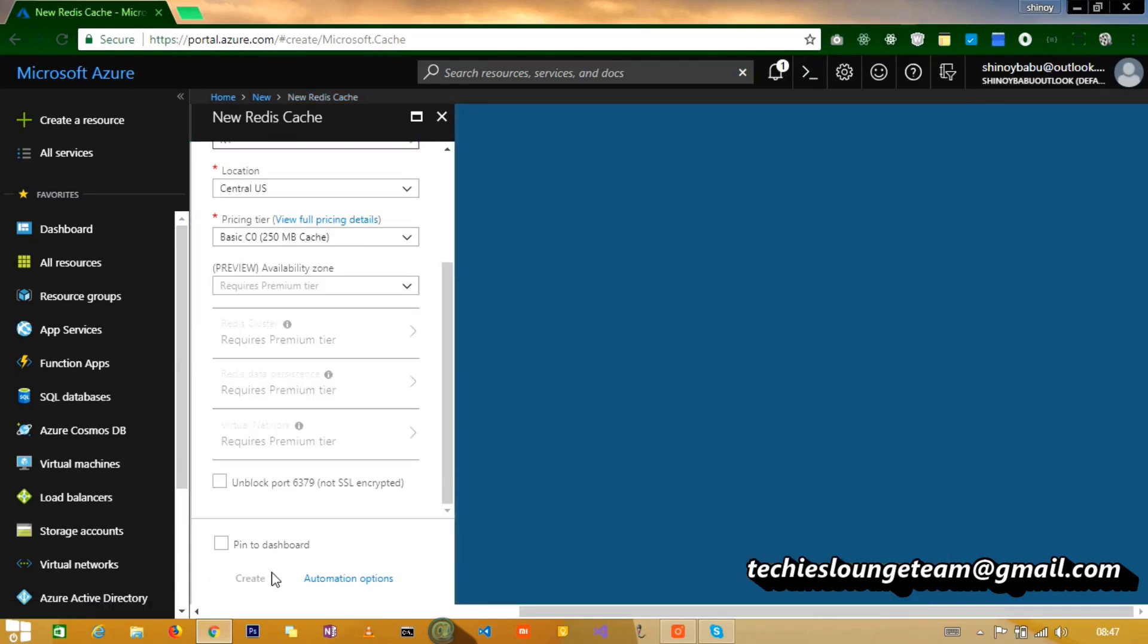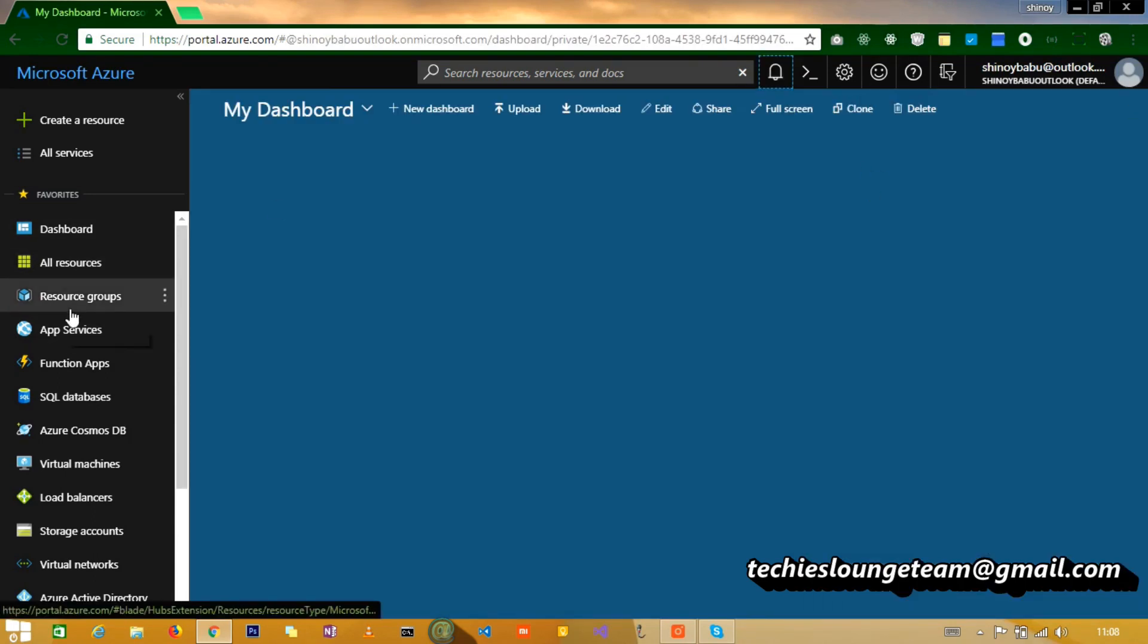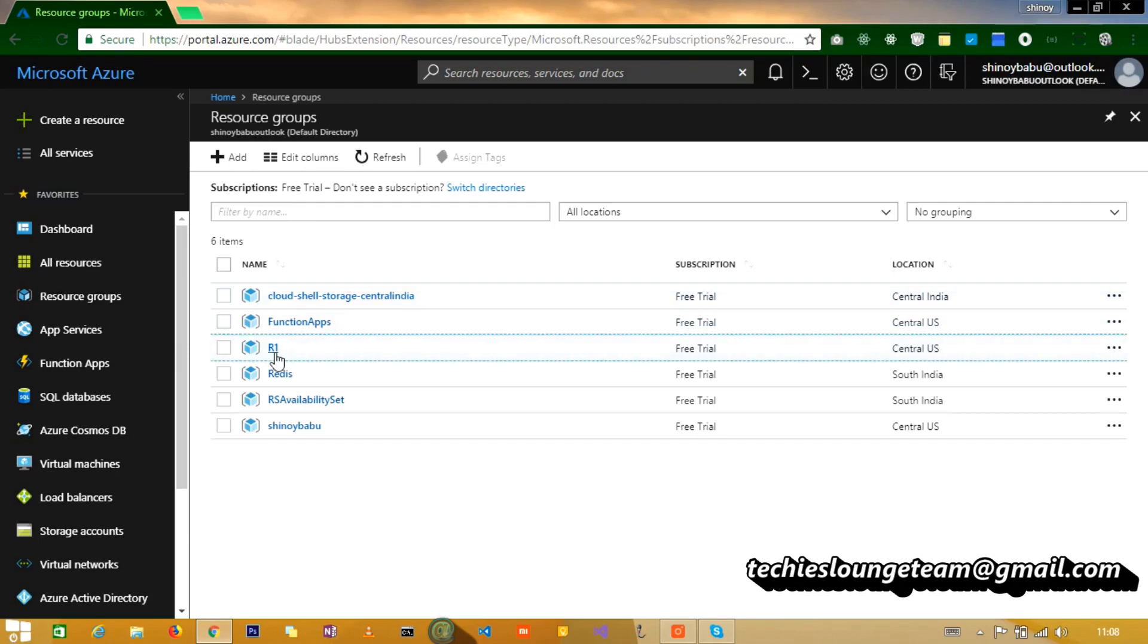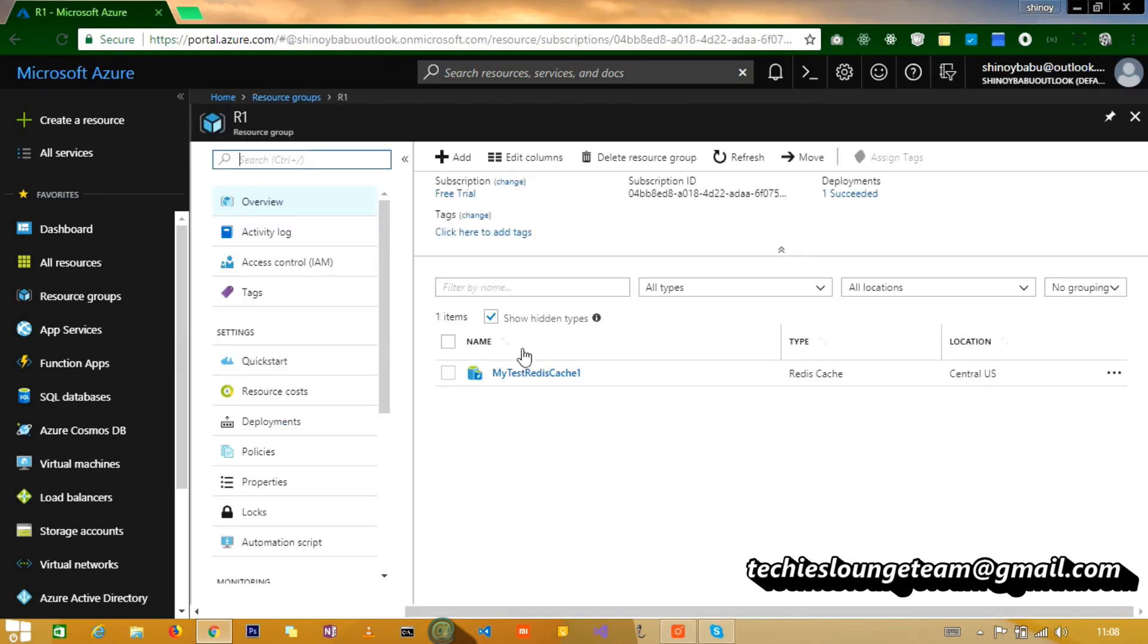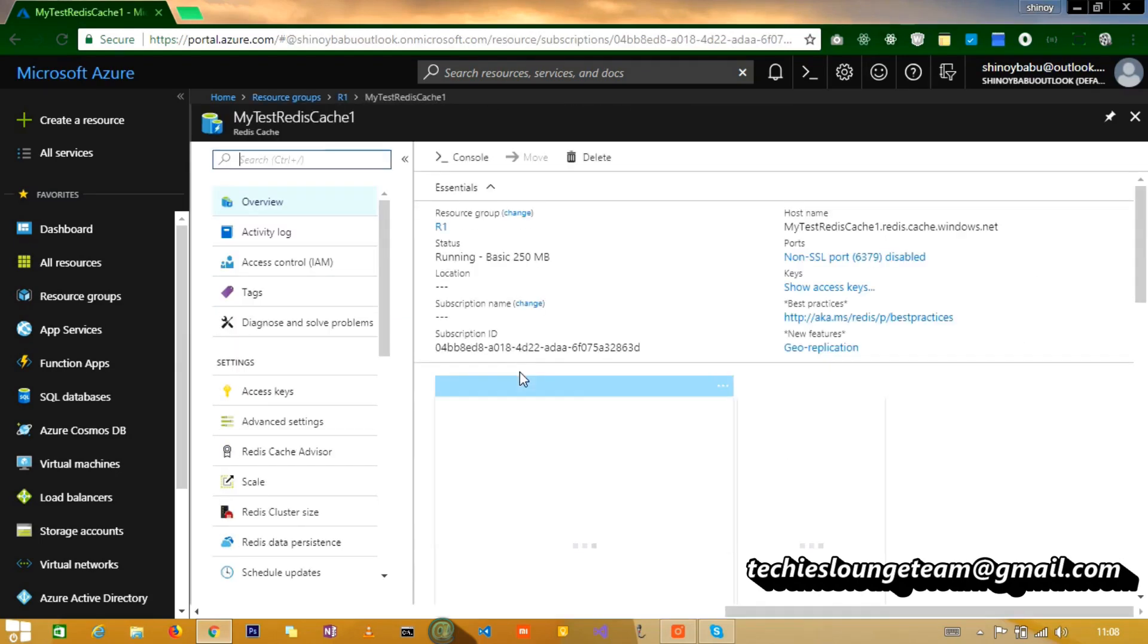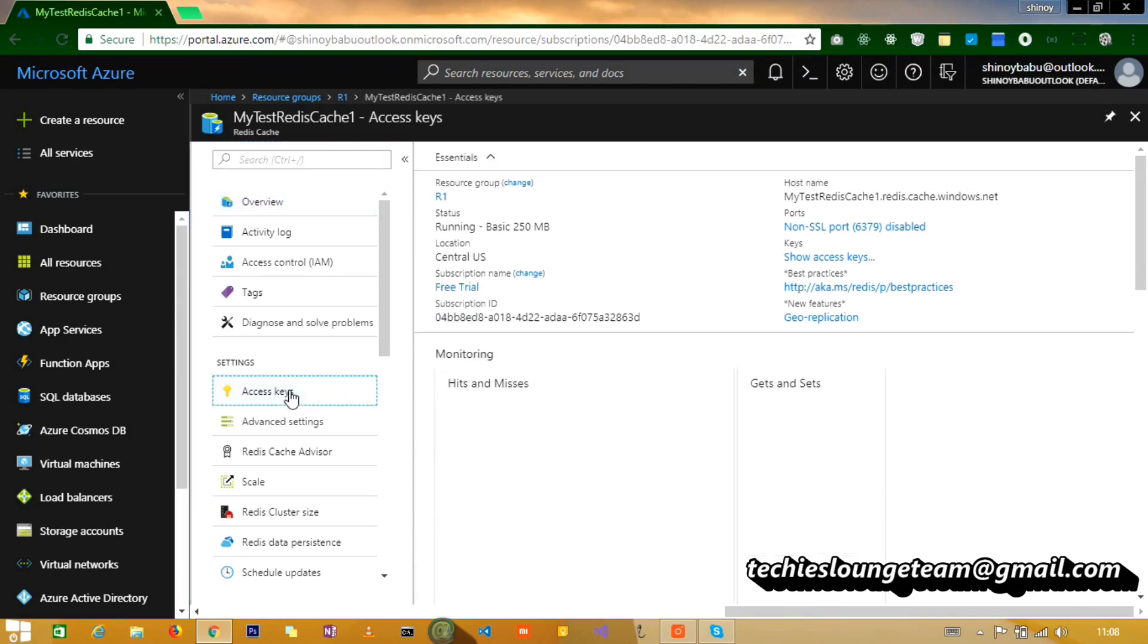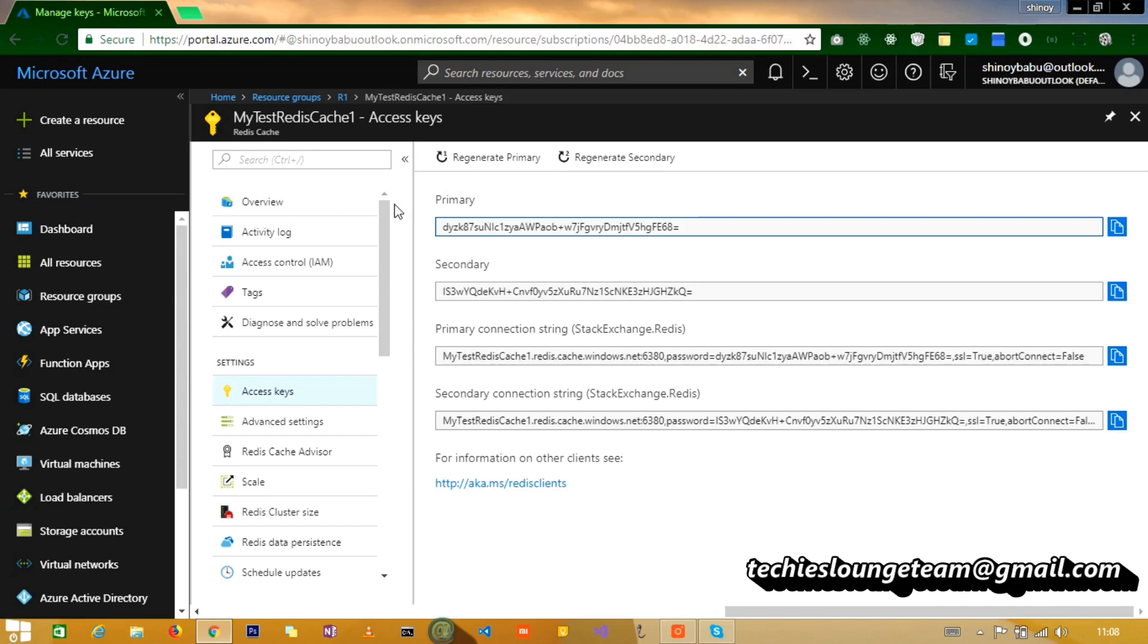This will take some seconds. Your Redis Cache is successfully created. Now if we have a look at the newly created resource group. In the settings section we can see the access keys, which we will be using in our MVC application shortly.